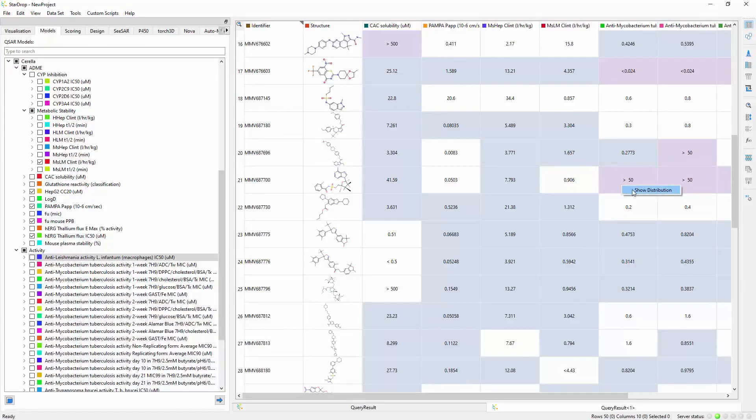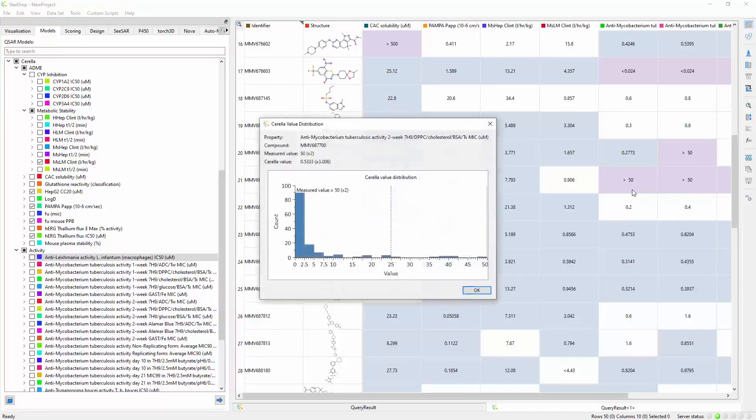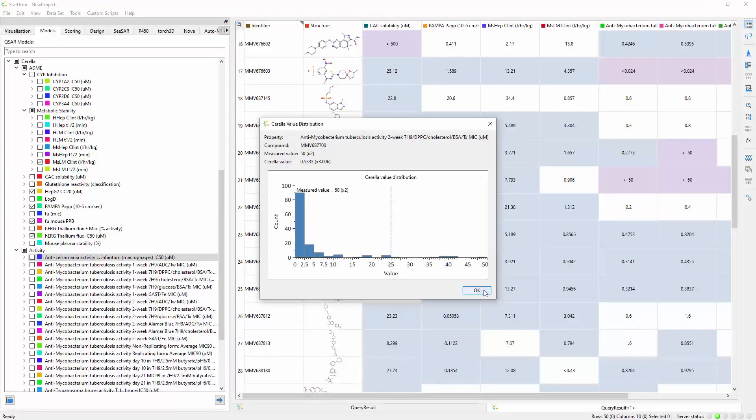Comparing this measured value with the predicted probability distribution suggests it would be valuable to retest this compound. It's likely to be active.